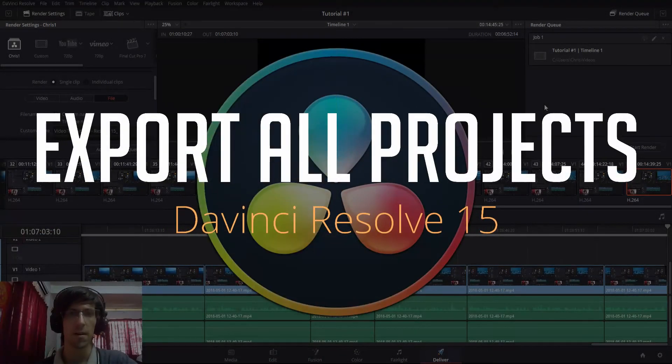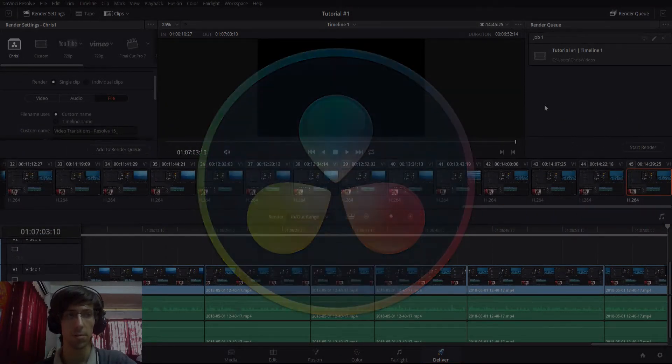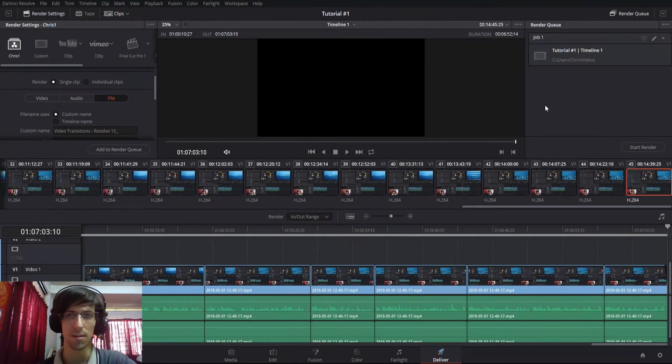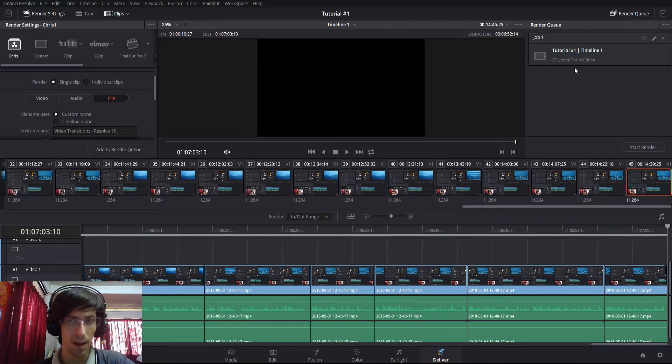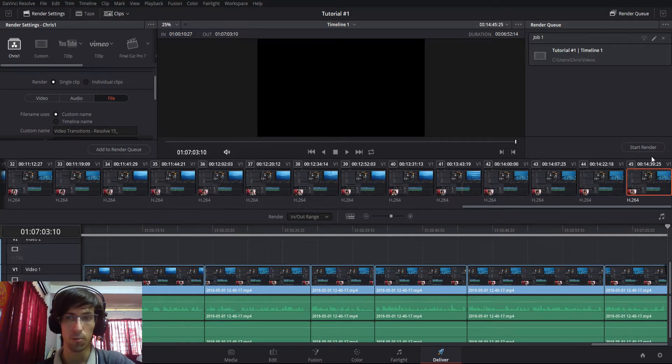Hello everybody, Chris here. In this video I want to show you guys how you can queue up multiple projects simultaneously in the render queue so that you can export multiple projects at the same time with one start render press.